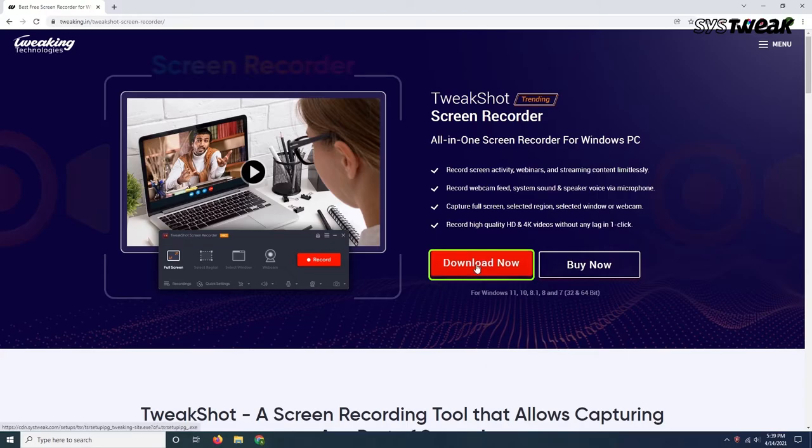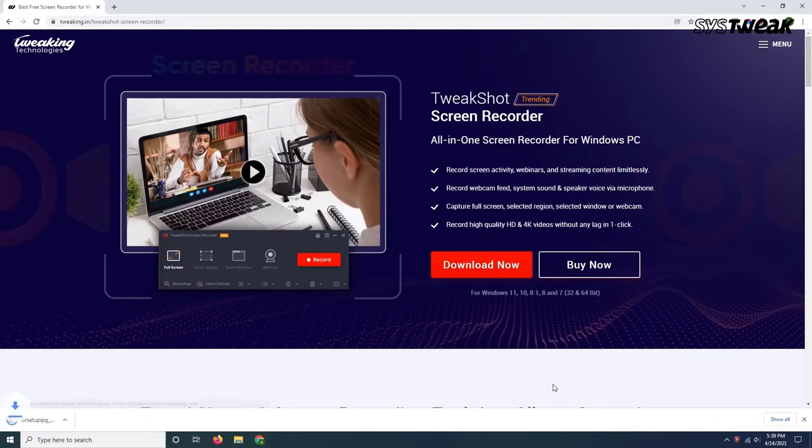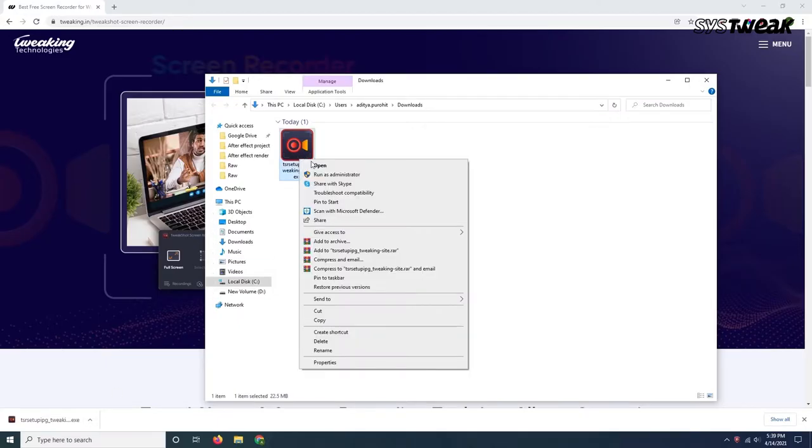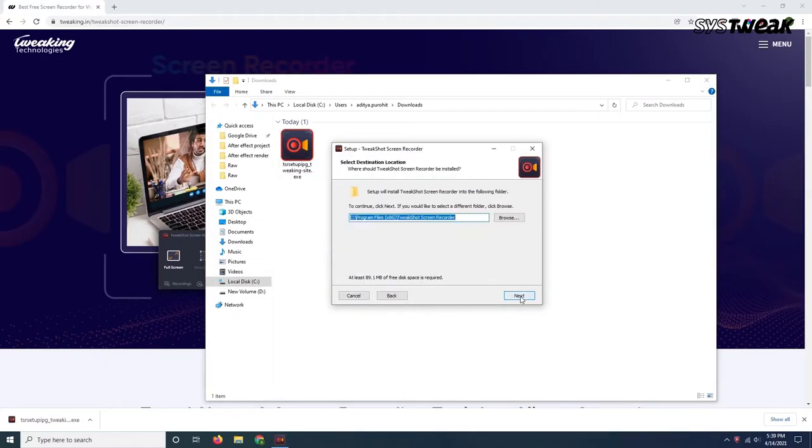Download, install and run TweakShot Screen Recorder from the link mentioned in the description below.